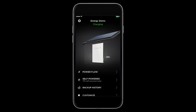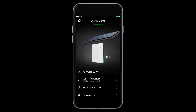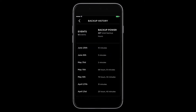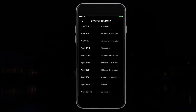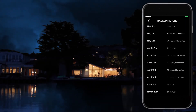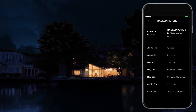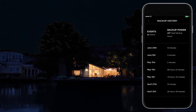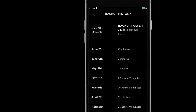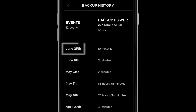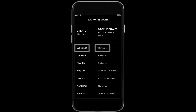From the home screen menu, select backup history to see how many times there was a utility outage. Since Powerwall instantaneously switches over and provides backup power to your home, you will not even realize there was an outage. Here, you can see the day and time a grid outage occurred and know that your home was protected.